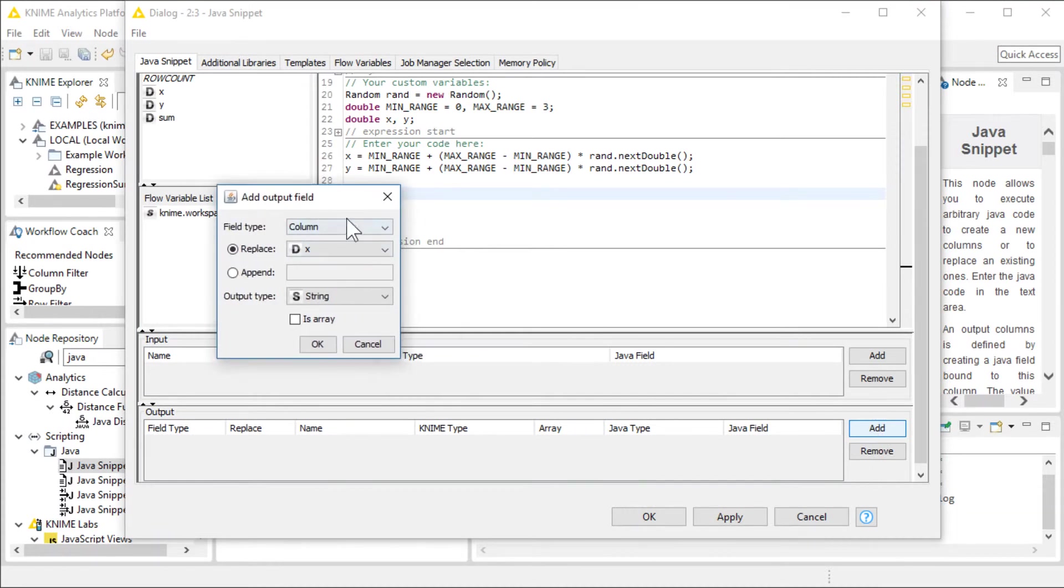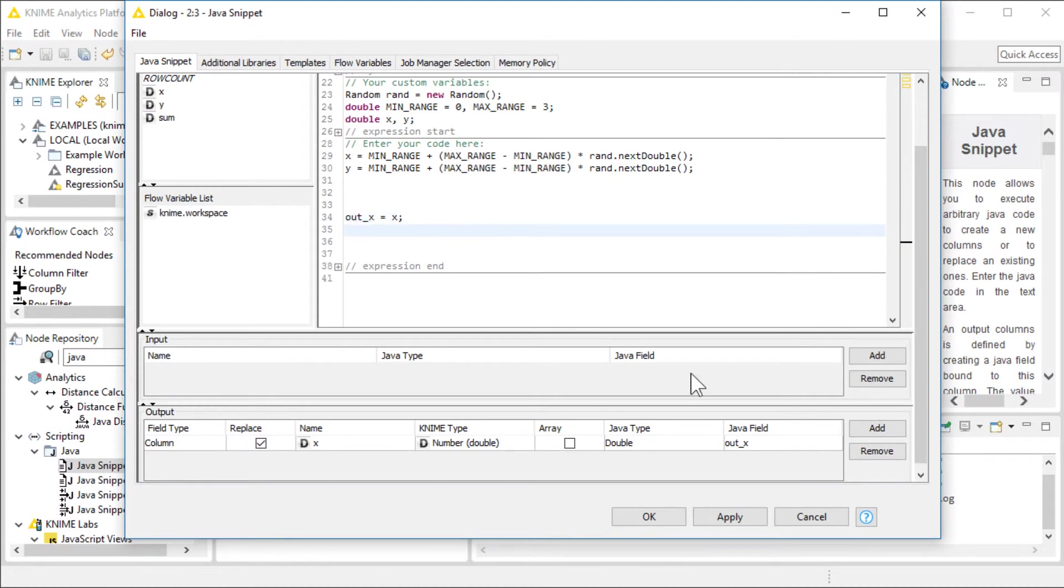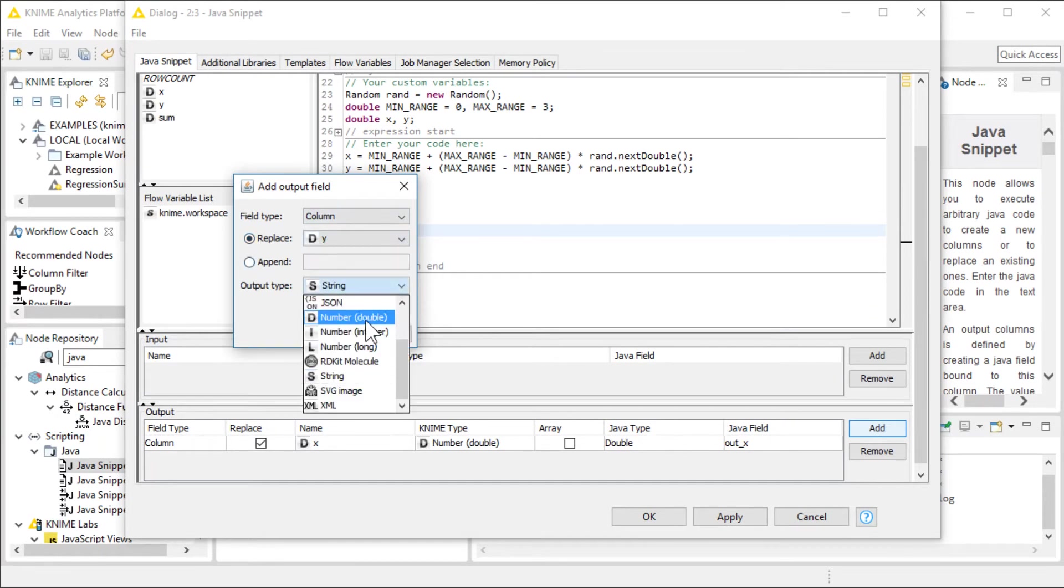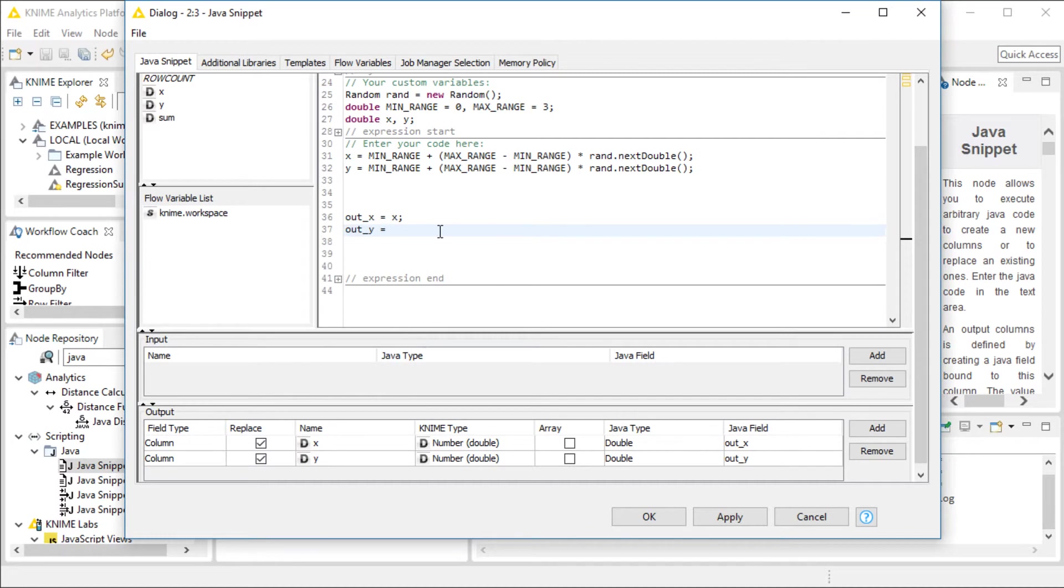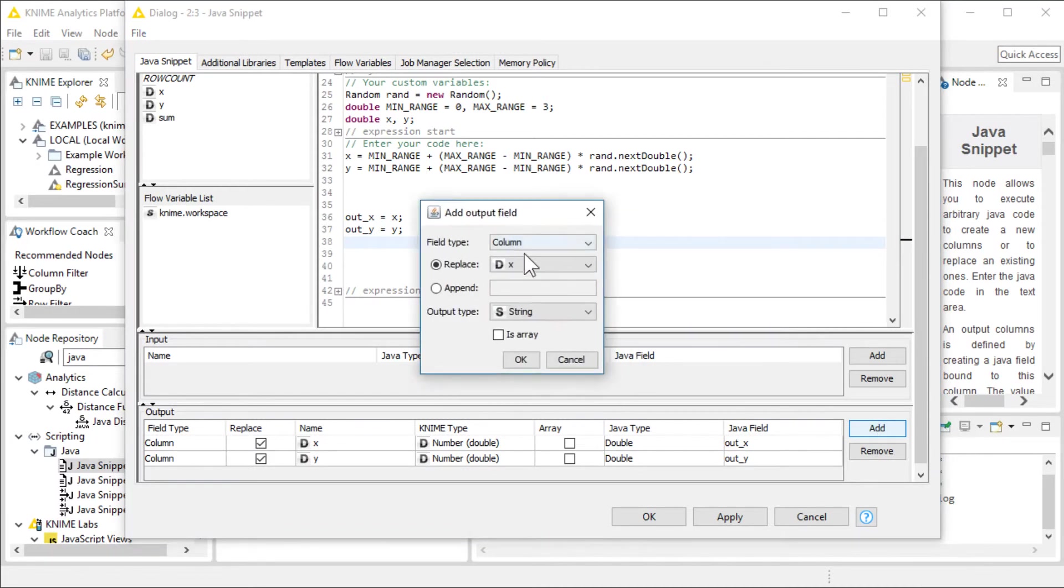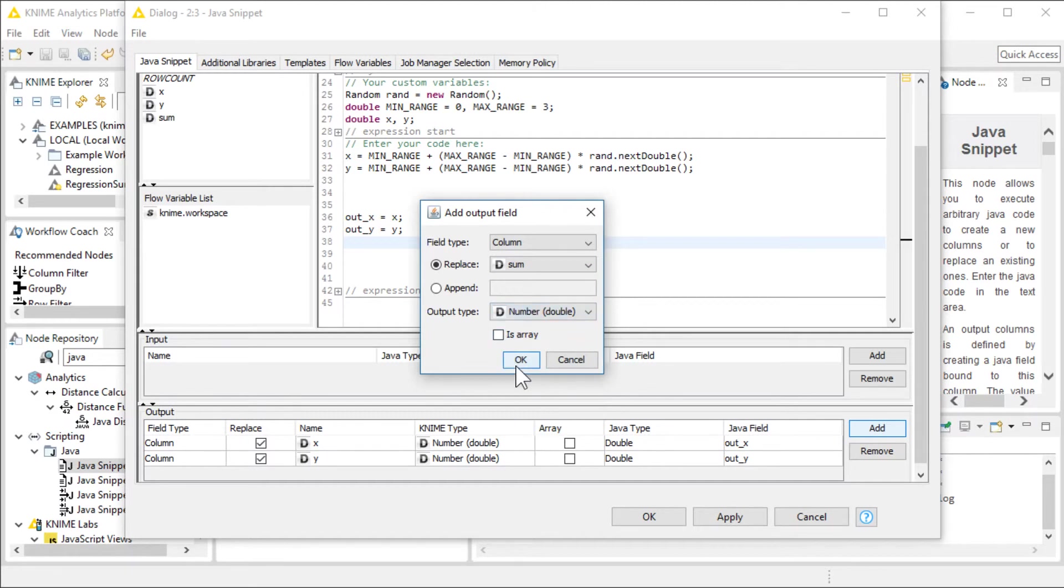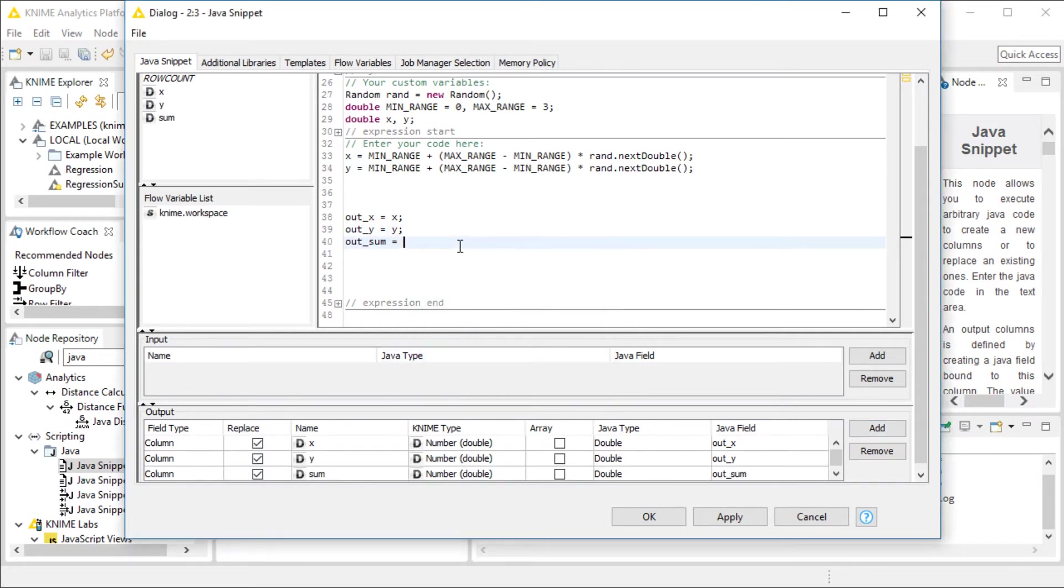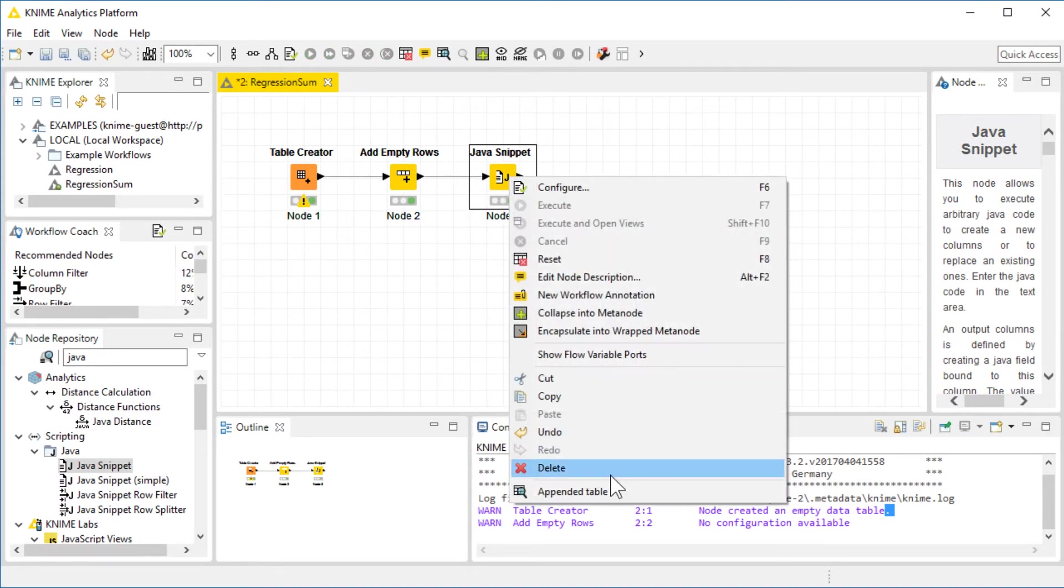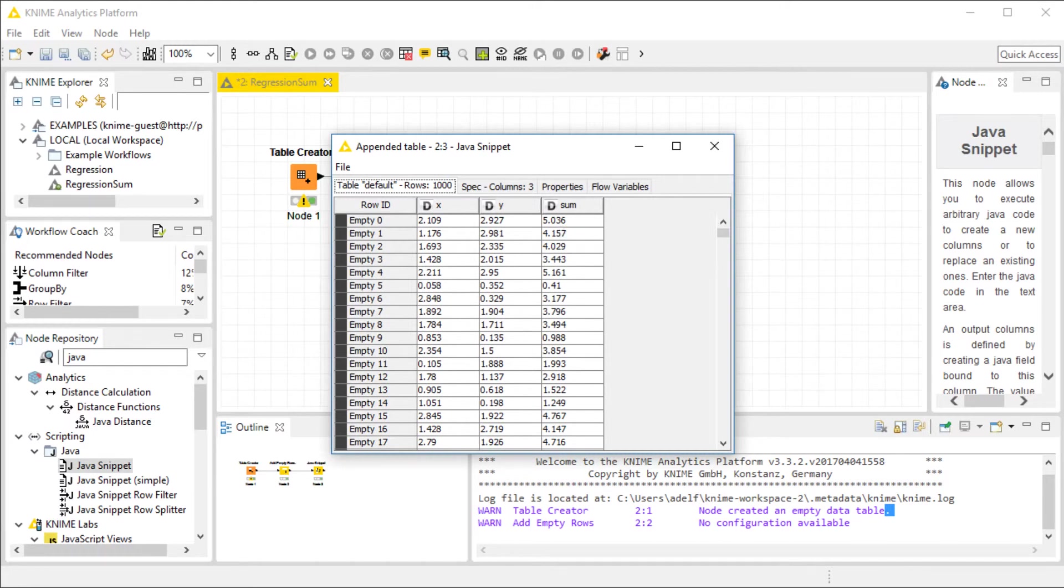I need to put these values, the X value and the Y value, in the columns of X and Y, respectively. I'm going to add an output field, and it's double, and I'm going to put the value X in it. Again, I'm going to add another output field for Y. And the third output field is the sum output field, which is going to contain the value X plus Y. With this, my Java snippet node is ready. Let me execute and check the table. We've got random values and the sum of these random values available in this table.